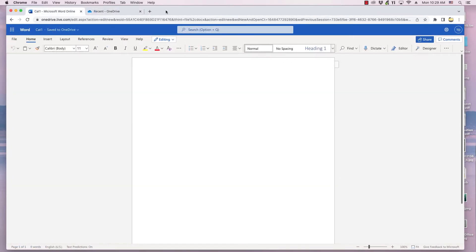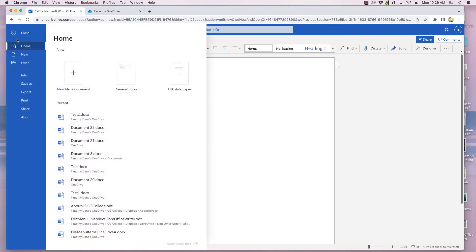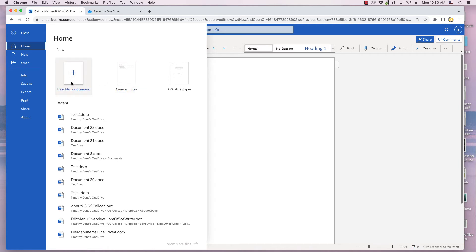There are two ways to create a new document from another document. First, click File in a current document. A dialog appears with several tabs in the blue section on the left. Most likely by default the Home tab is chosen. Across the top of the Home tab there are several icons for new documents. One of them is Blank Document, which is the choice this video will use. Click one of them.